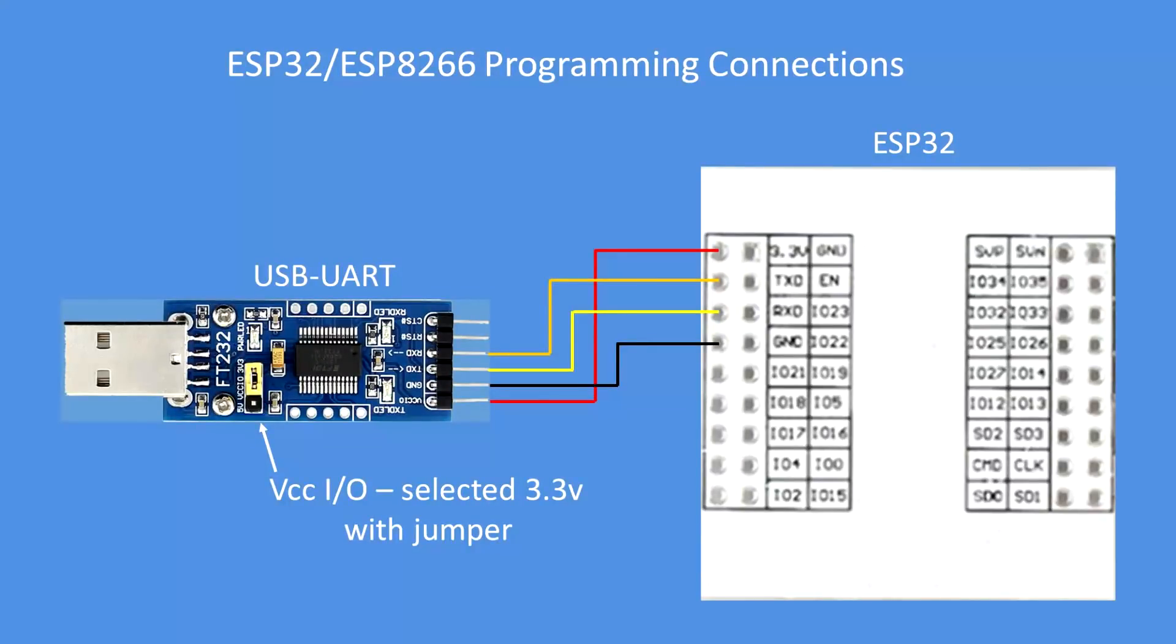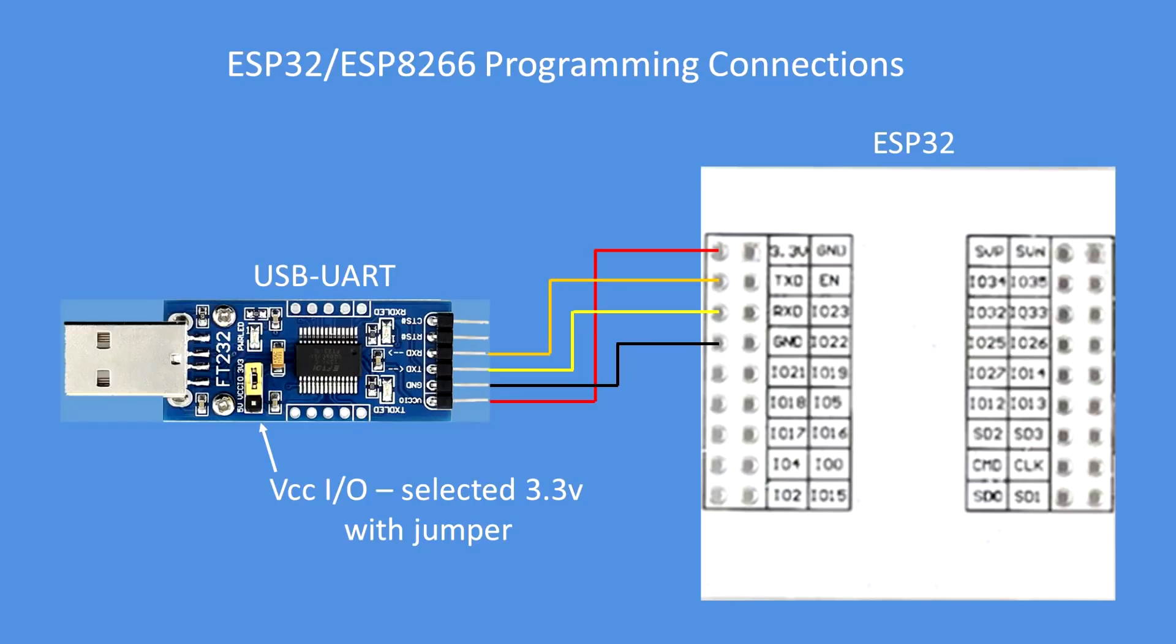Here's a reminder of the connections. Select 3.3 volts on your USB UART, either via a switch or a jumper. And then connect USB UART 3.3 volts to 3.3 volts on the ESP 32 or 8266. Ground to ground. Transmit data of the USB UART goes to the receive data of the ESP. And receive data of the USB UART goes to transmit data of the ESP.